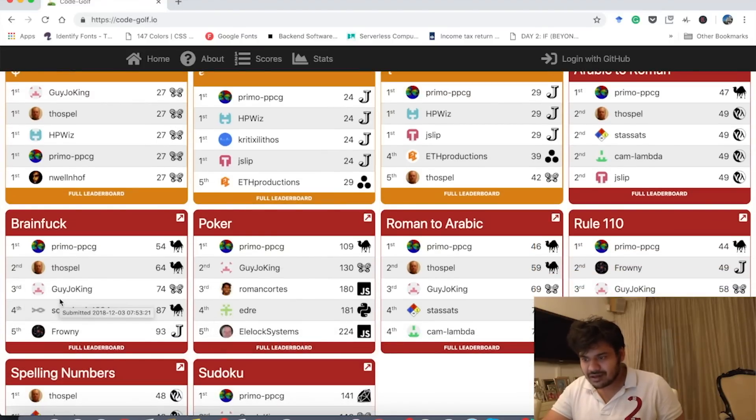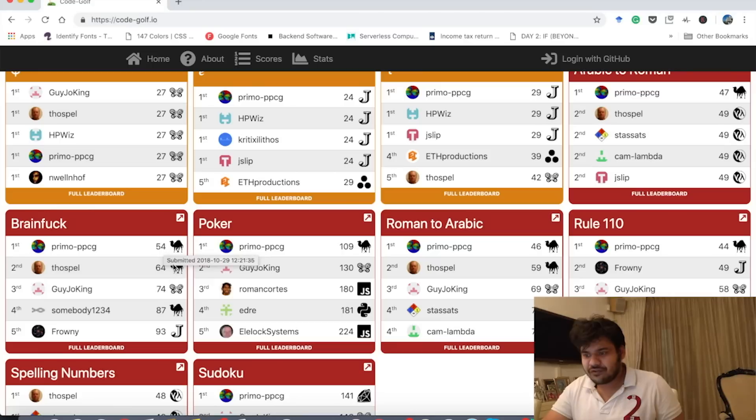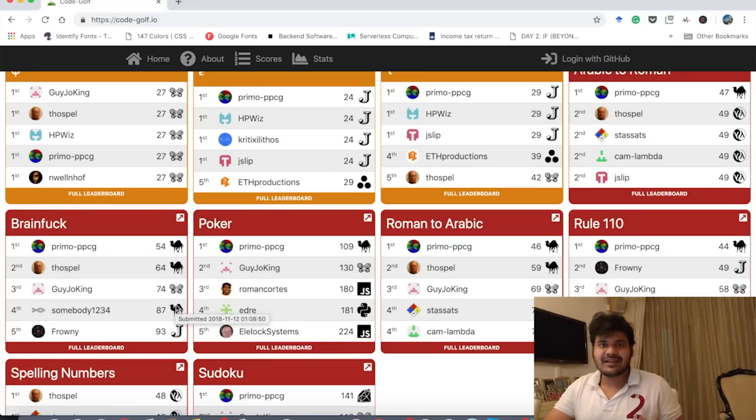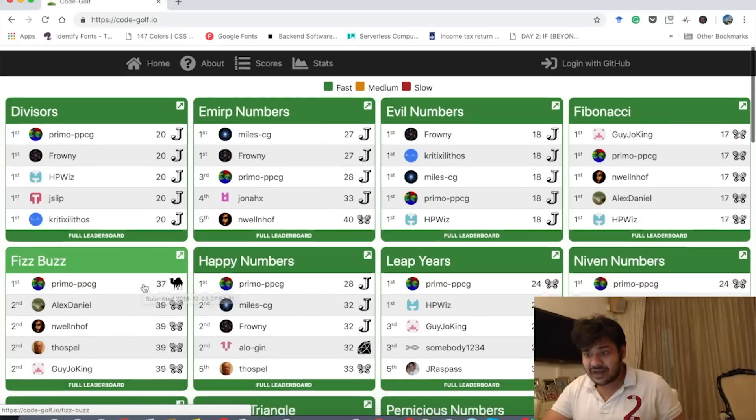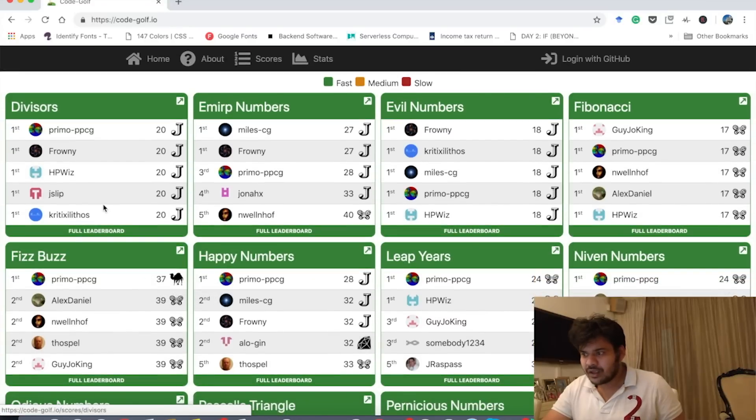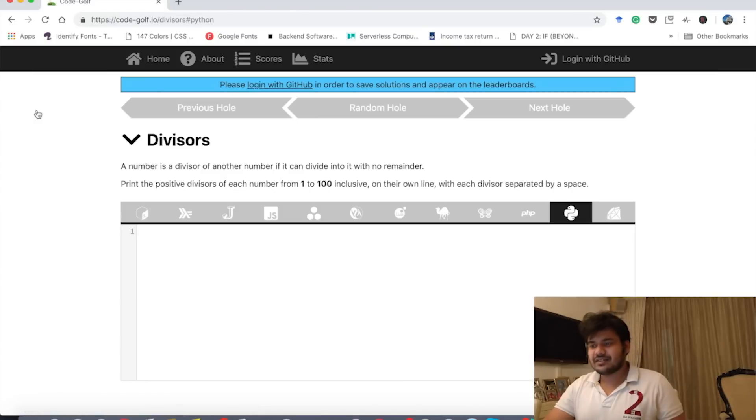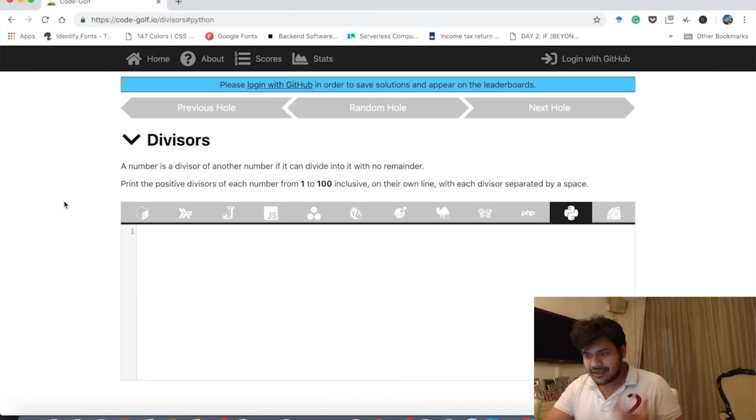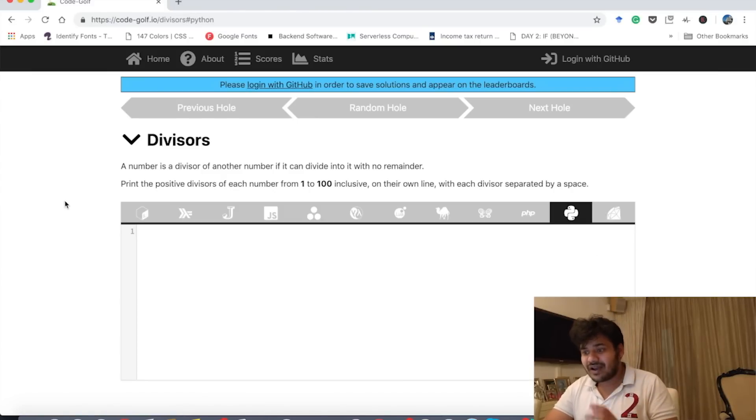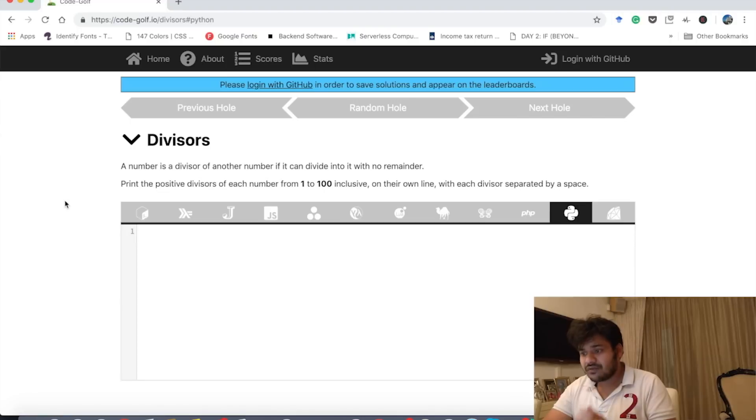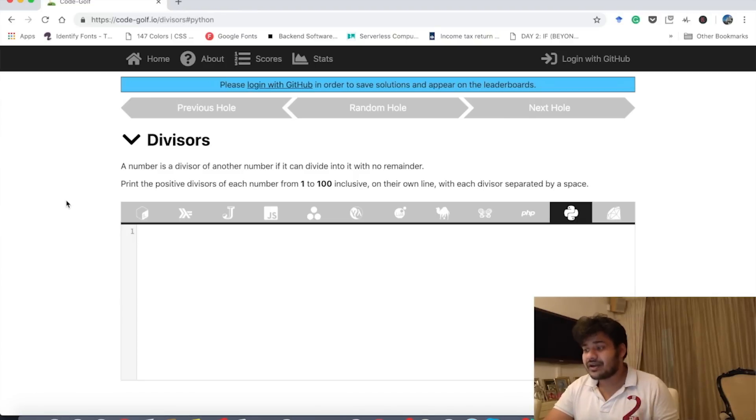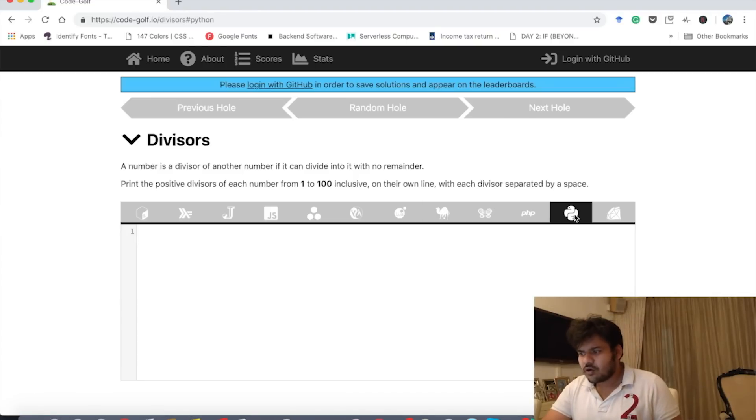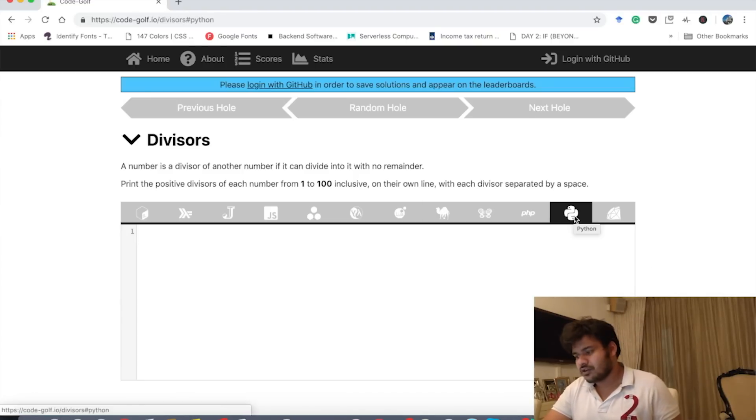First, second, third. I guess this 54 represents the number of characters that they have used to write their code. The shorter the higher you are on the leaderboard like I explained. Now let's go to the first problem. Divisors. Basically here the question is we have to print the positive divisors of each number from 1 to 100 inclusive on their own line with each divisor separated by a space, and we're going to use Python for this of course.